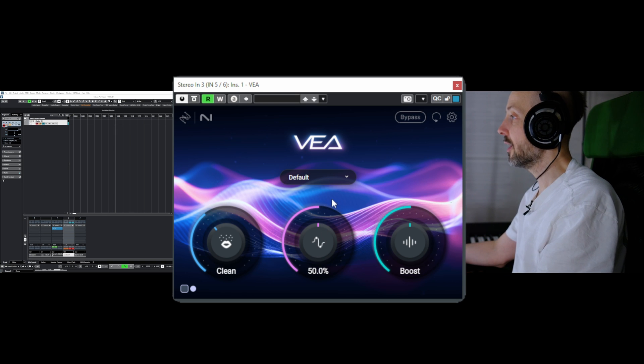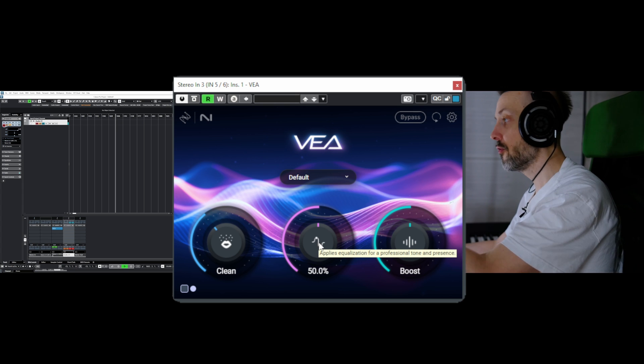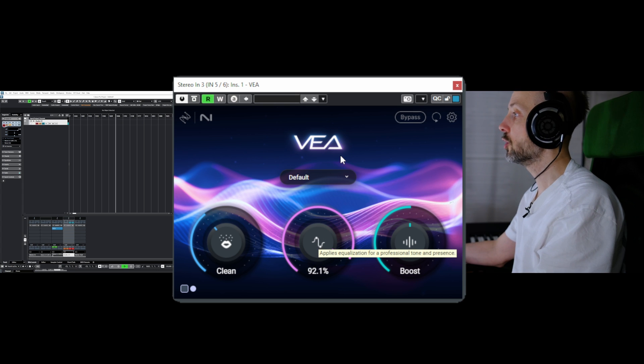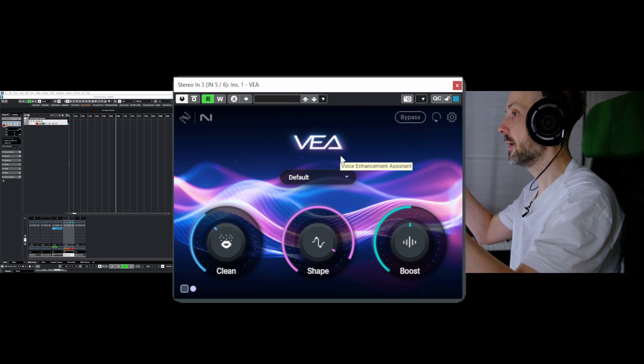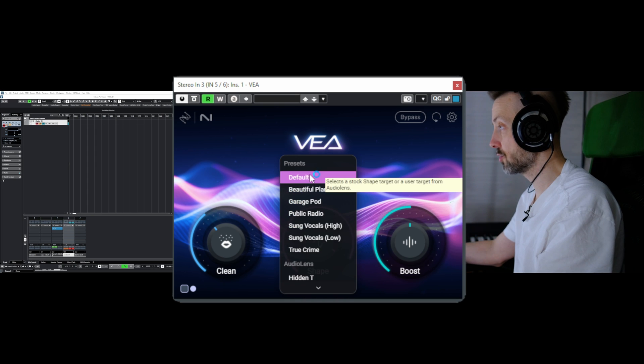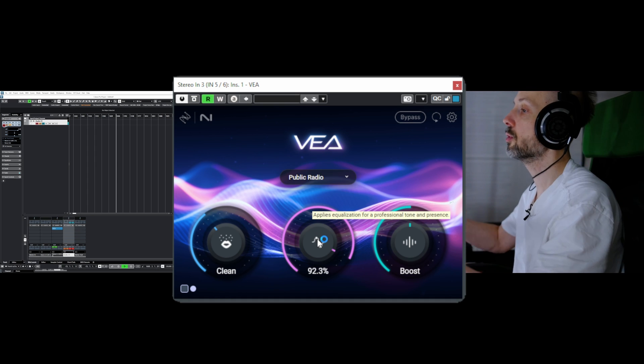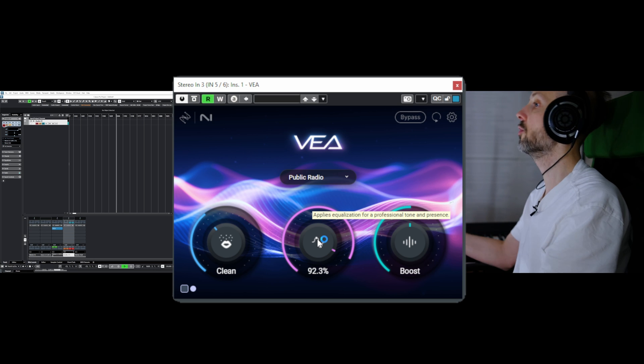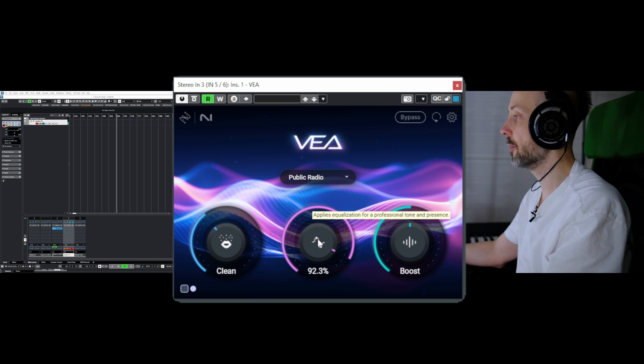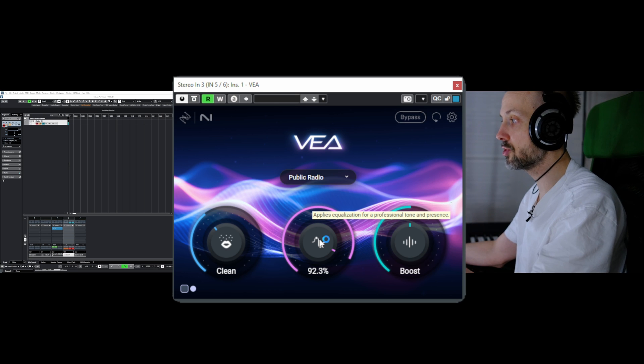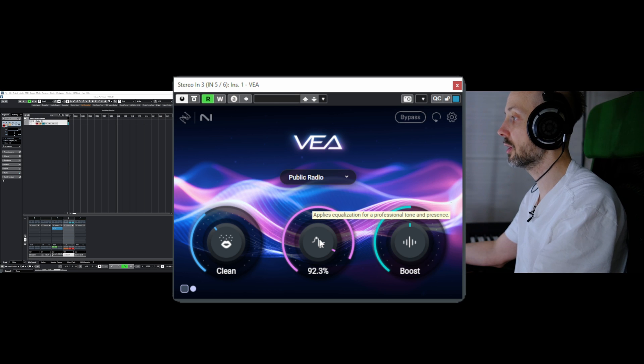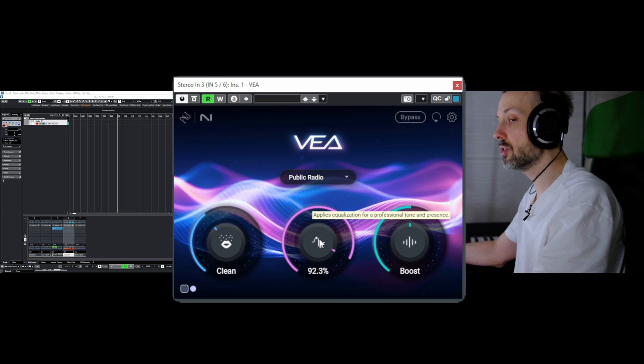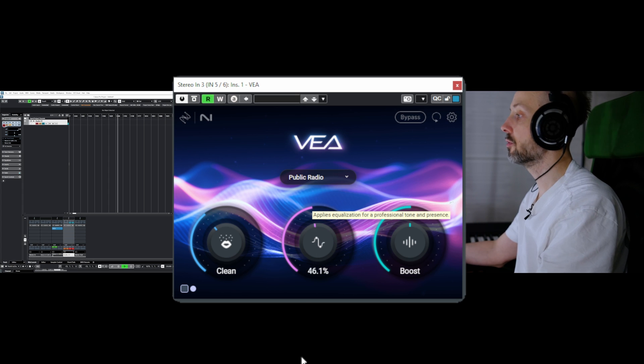Now if I go further with the equalization settings, you'll hear that it actually applies more correction to it. With settings like public radio, you'll get a lot of low frequencies, so your voice will sound a little bit deeper. There's a nice range here.